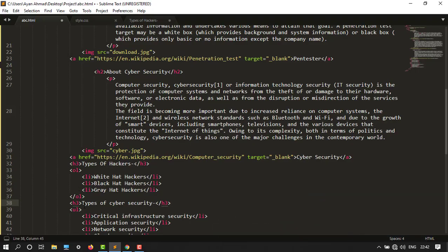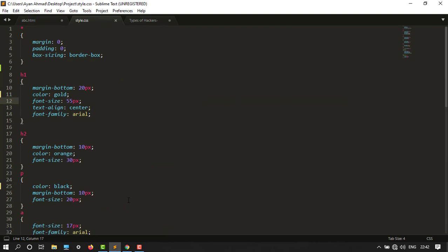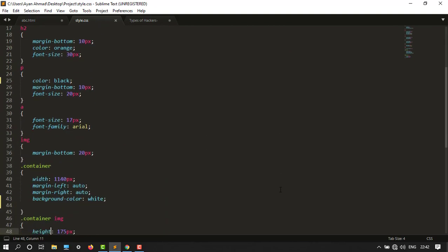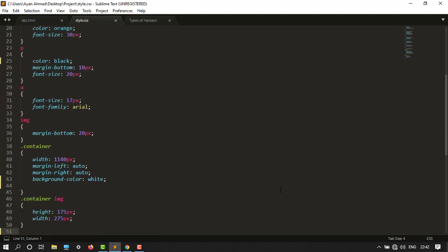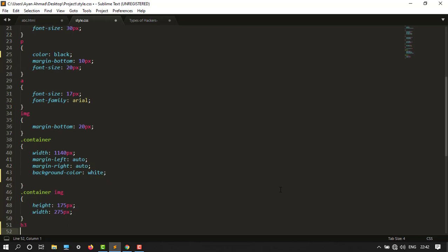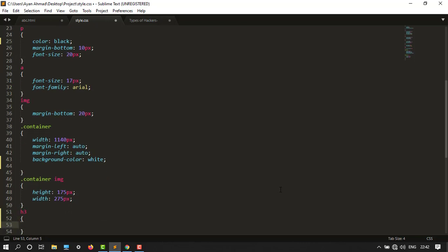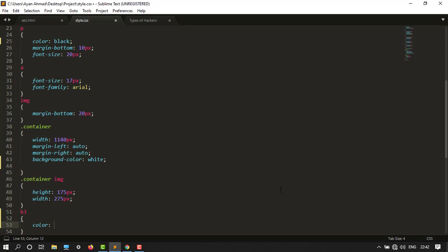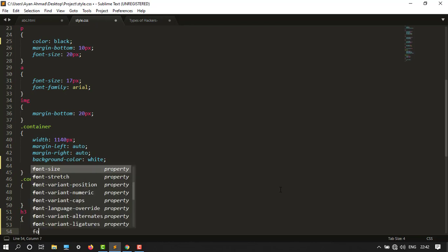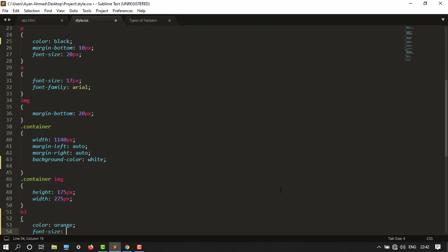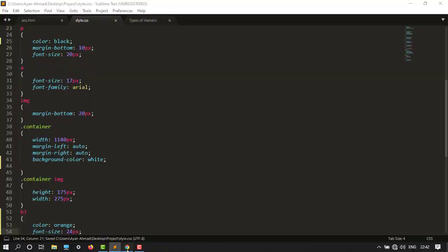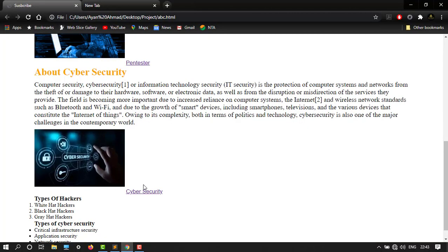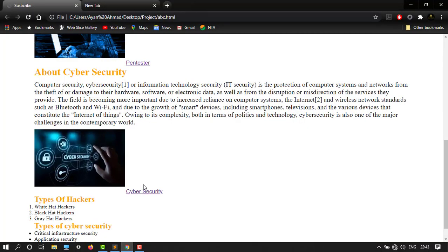To change the color, I want to go to CSS. After this, create H3, then open and close. Color, let's say orange, and font size would be 24 pixels. Let's save the file, go to this, let's refresh it. Here it is.